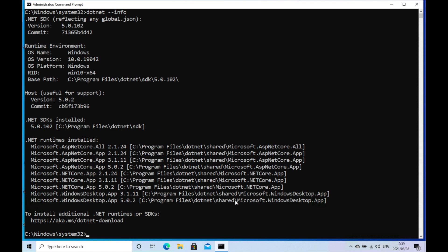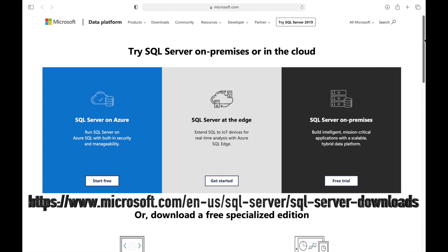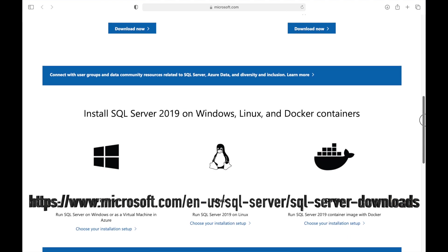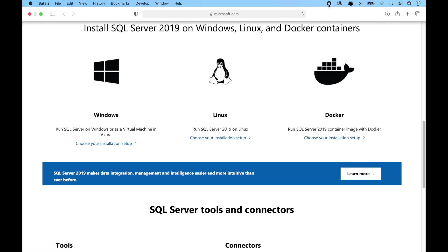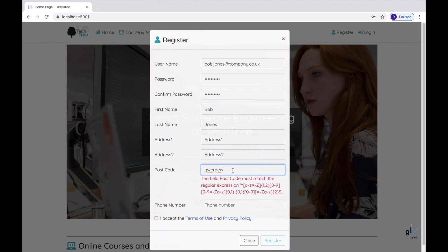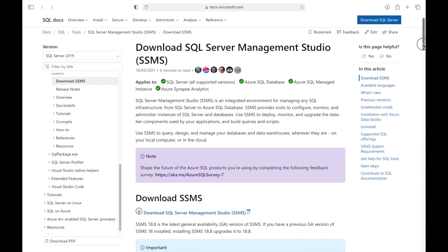I will be using a free version of SQL Server 2019 as the backend storage facility for the web application. You can navigate to this URL to install a free version of SQL Server 2019. If we scroll down the page, you can see the options for installing SQL Server 2019. You can install SQL Server 2019 on a Windows platform by selecting this option, or on Linux by selecting this option. You can even run SQL Server 2019 inside a Docker container, which would allow you to run it on a Mac platform.